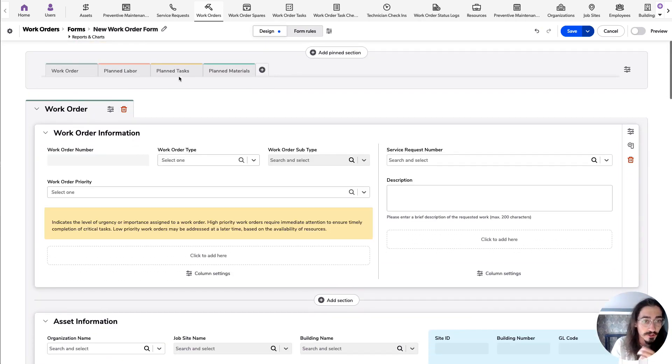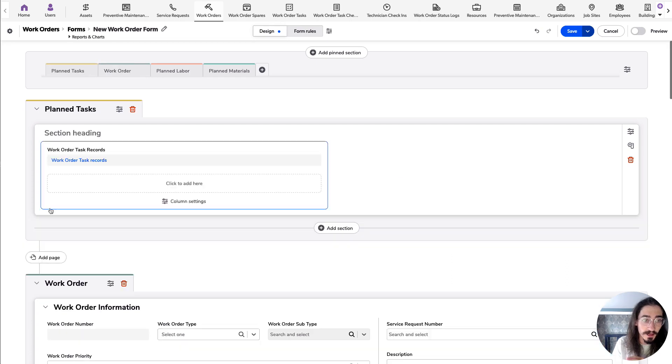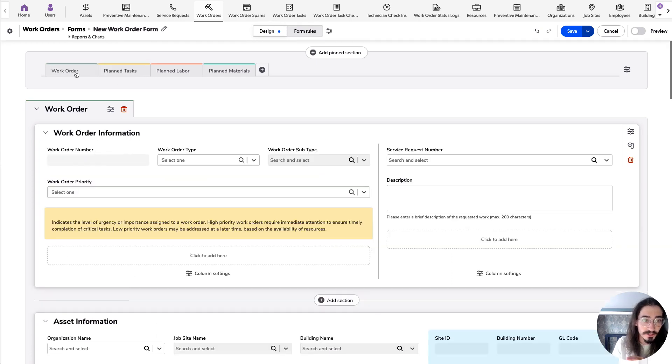In addition to serving as an anchor for different pages, you can also reorder pages and you'll see those changes take place as you're using the form.